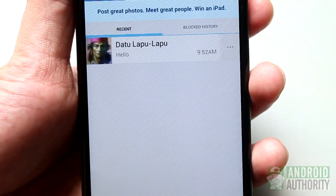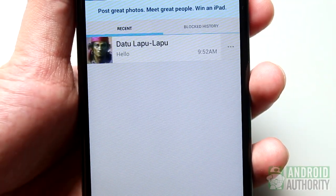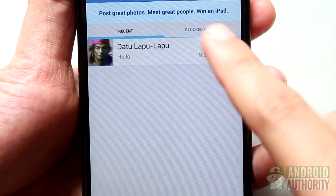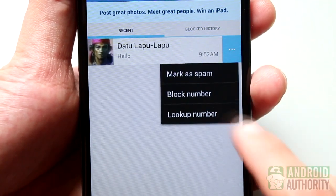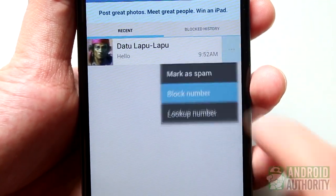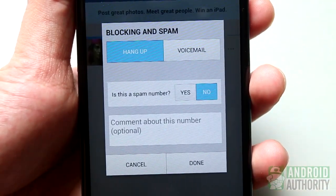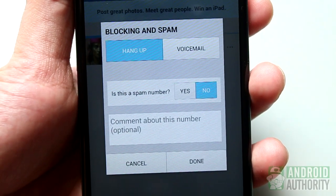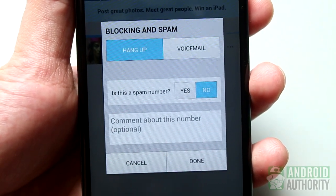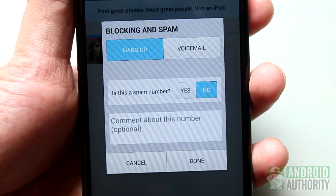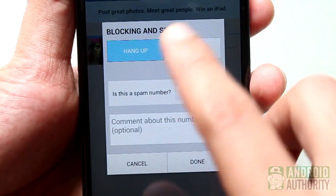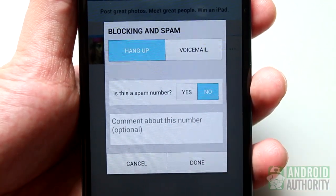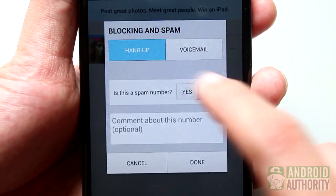You can also block a number right on the app's main screen. Just tap the Menu button beside each log entry under the Recent tab and select Blocked Number. A pop-up menu will appear asking whether to block the number or direct the call to voicemail. You may also mark the number as spam and add a comment about the blocked contact number.